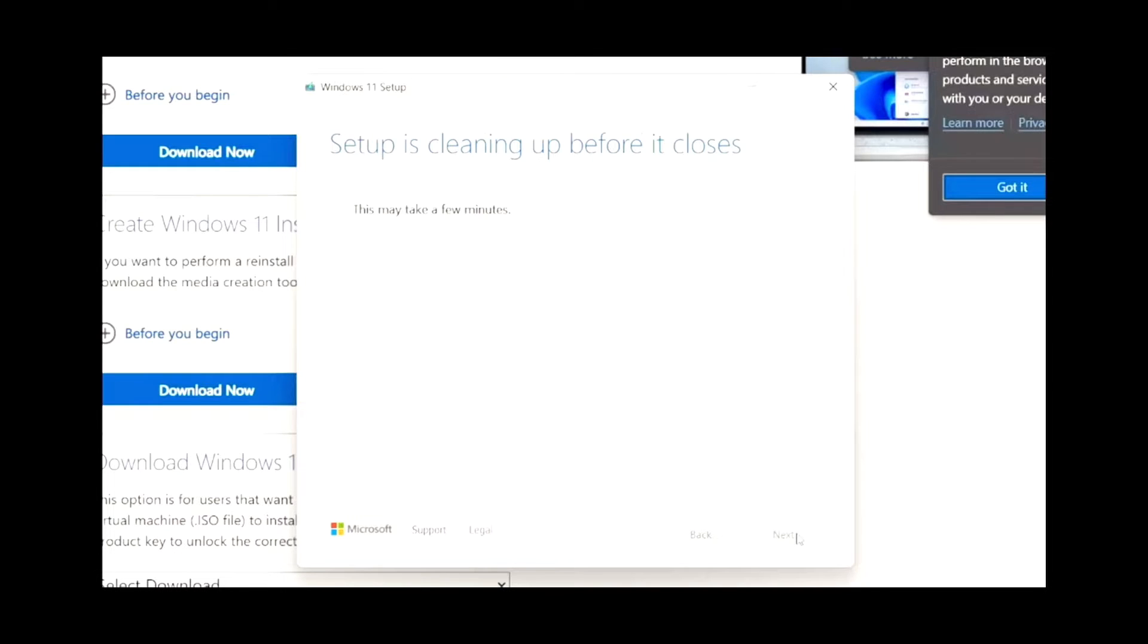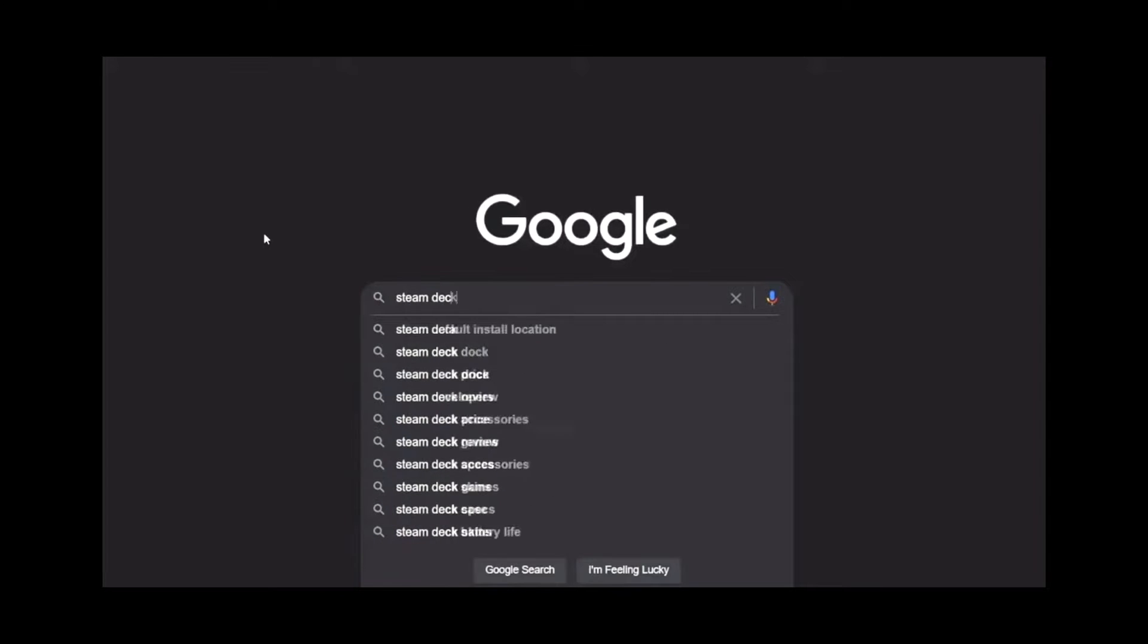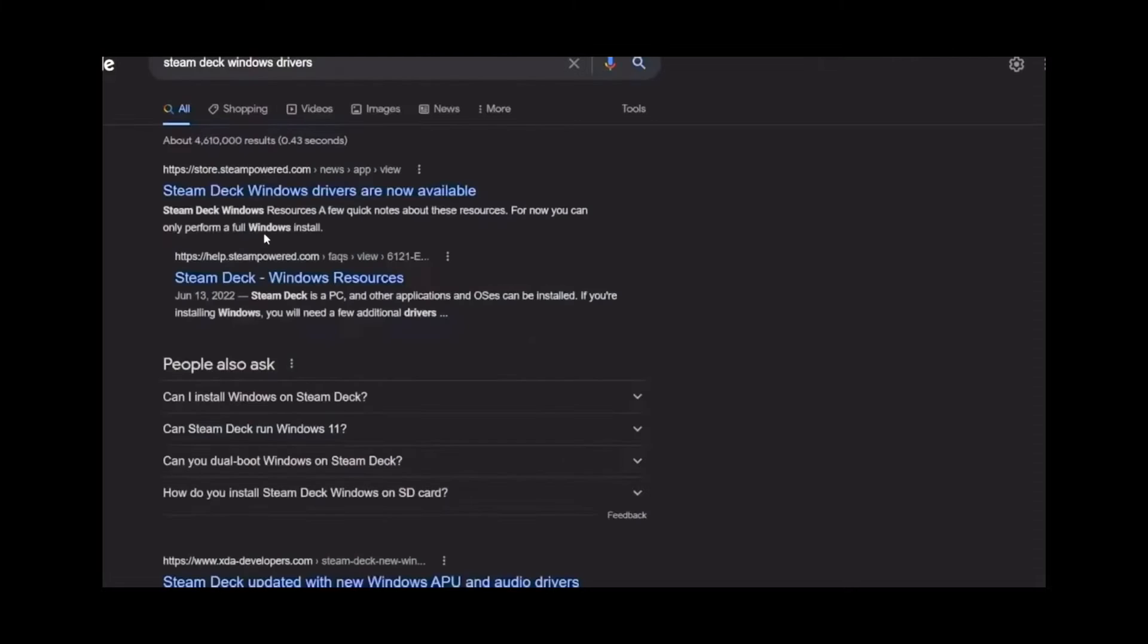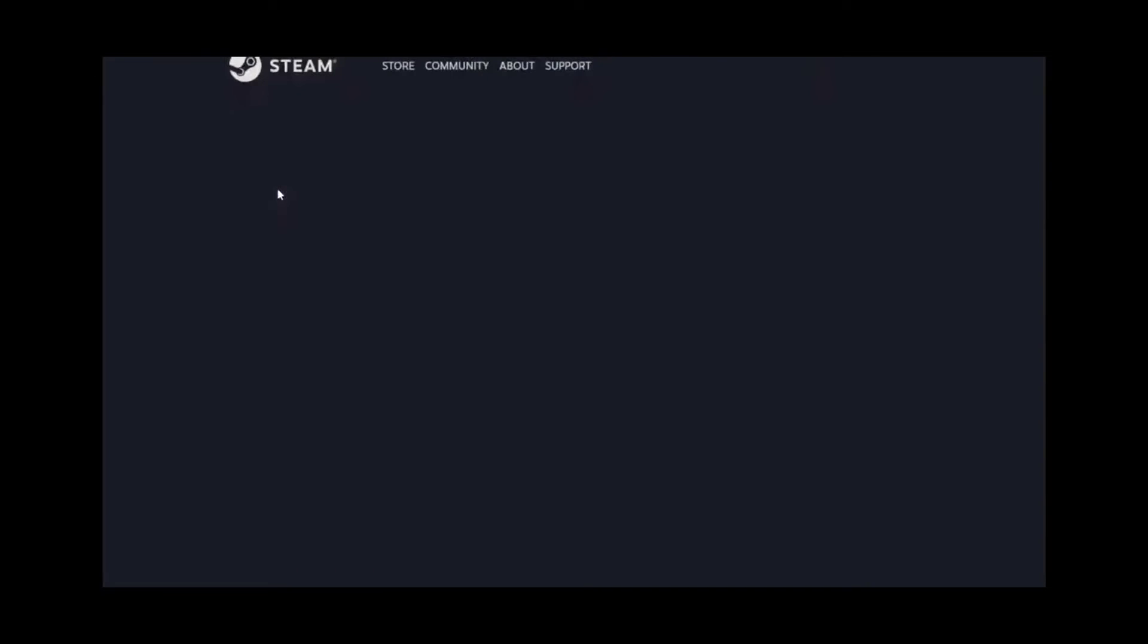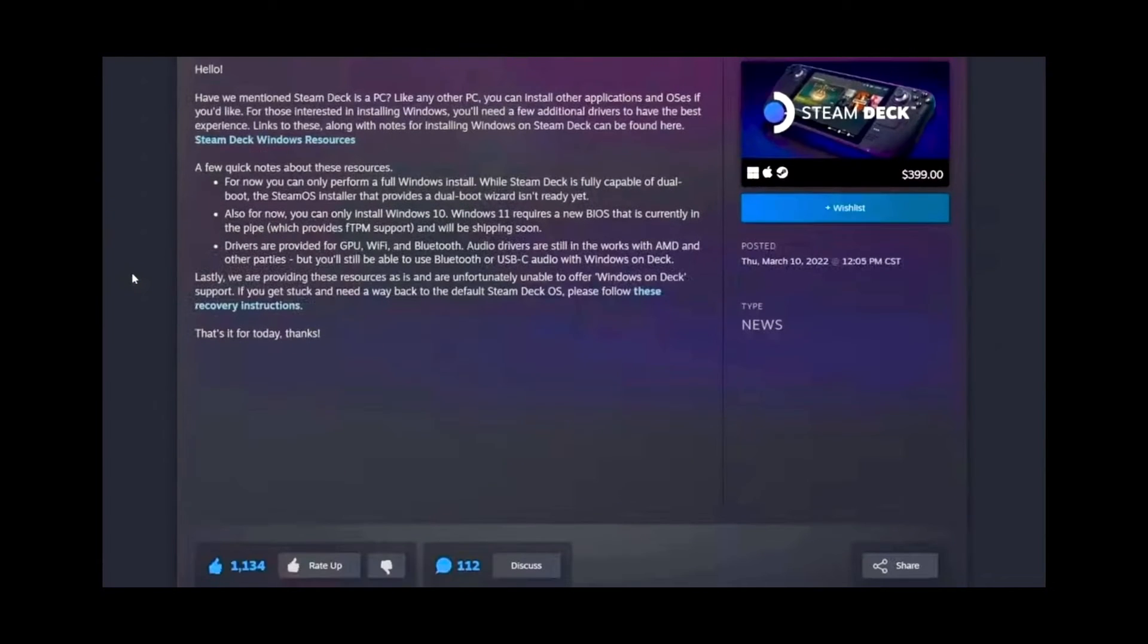Now, once that step gets complete, let's move on to the other step. Go back to your browser. Type in Steam Deck Windows Drivers. It'll be up top, Steampower.com. The links will be in the description.